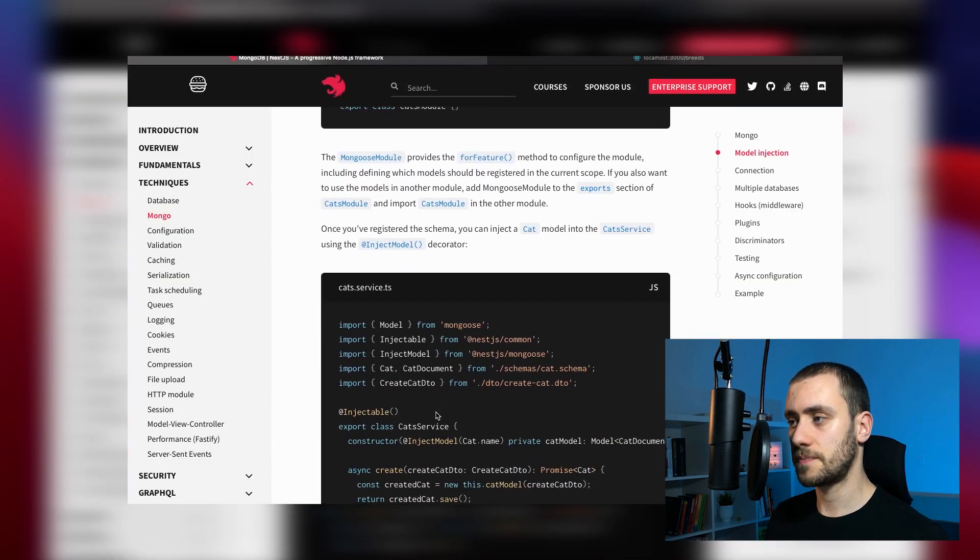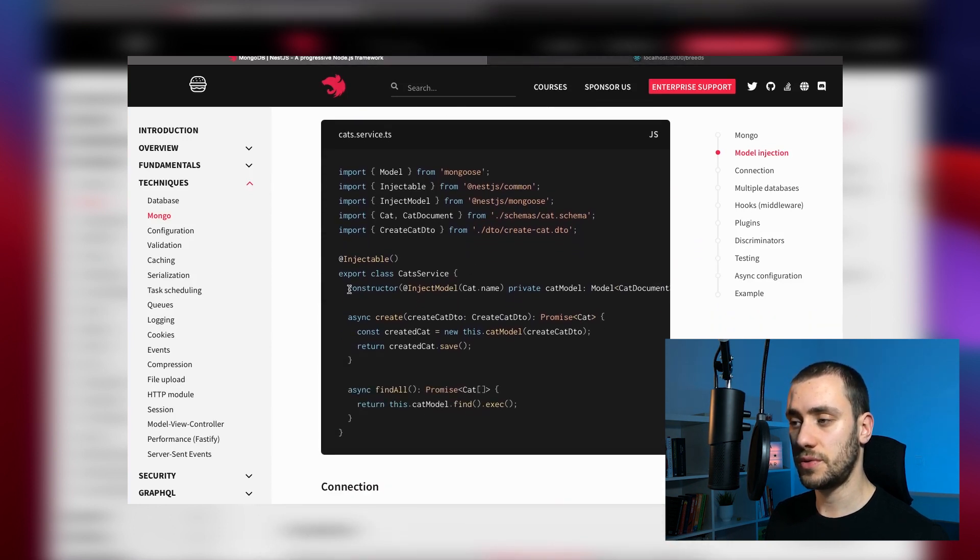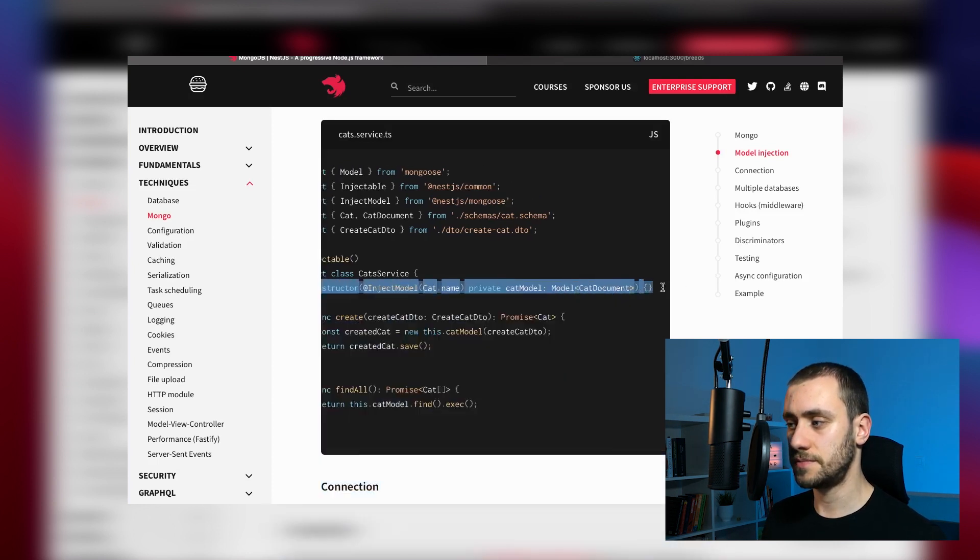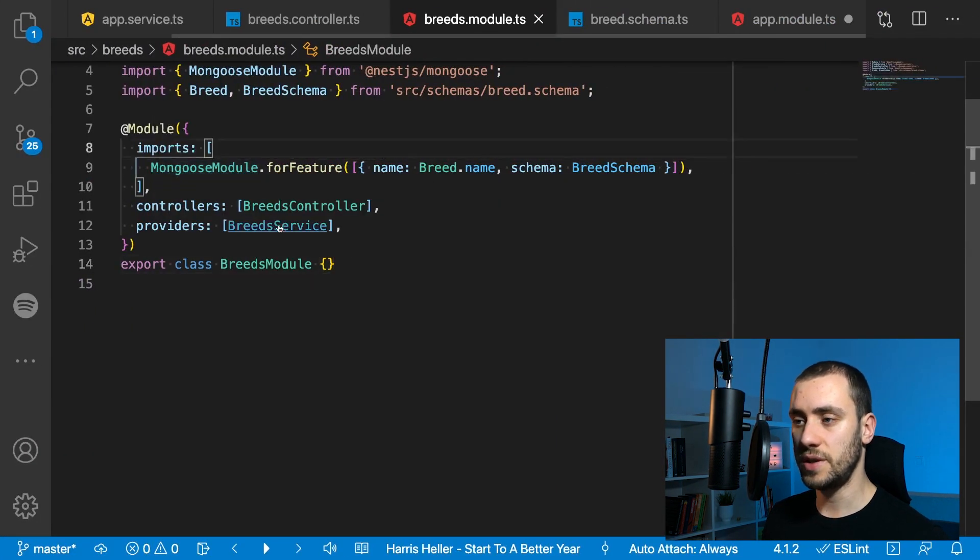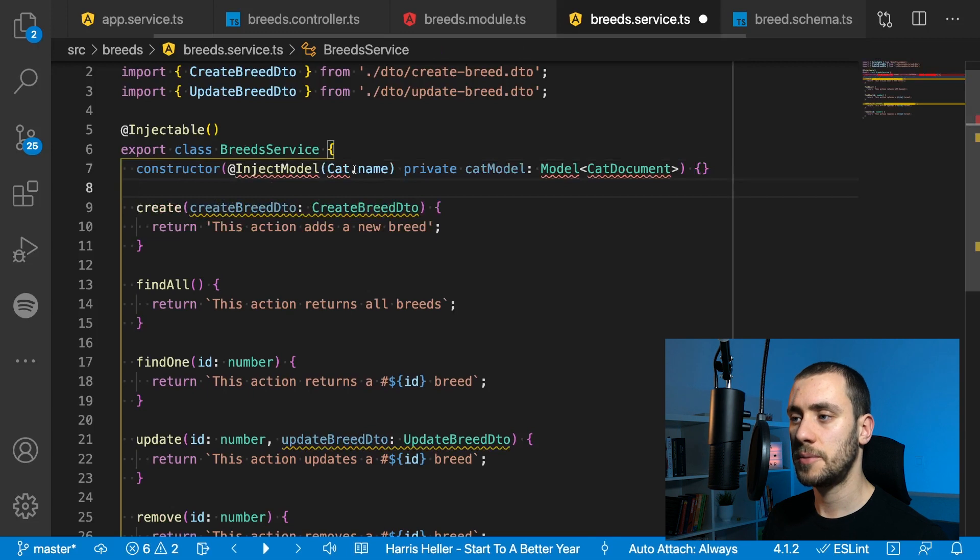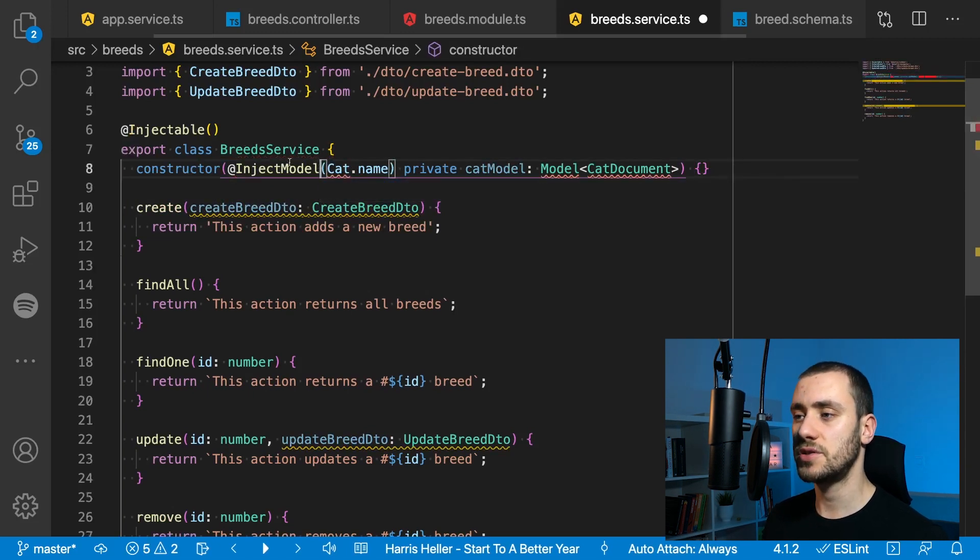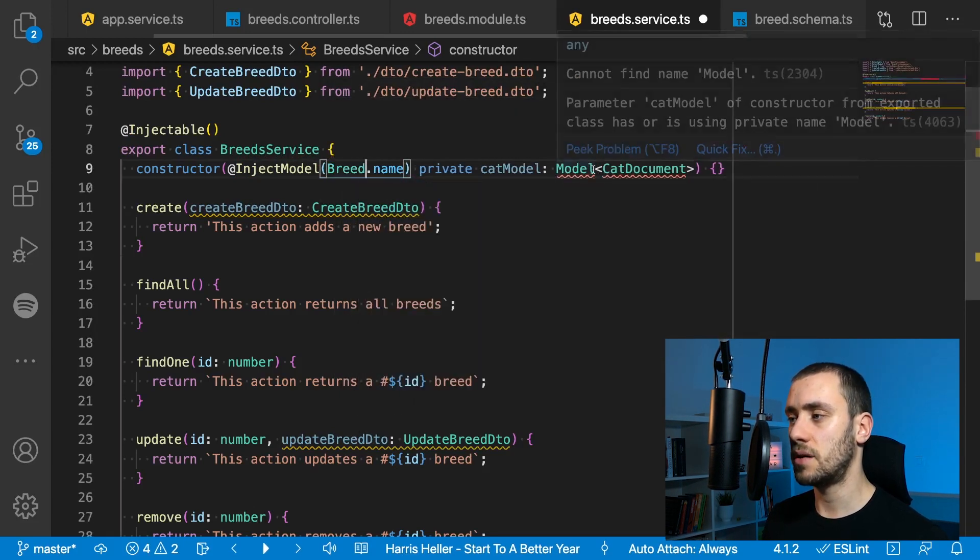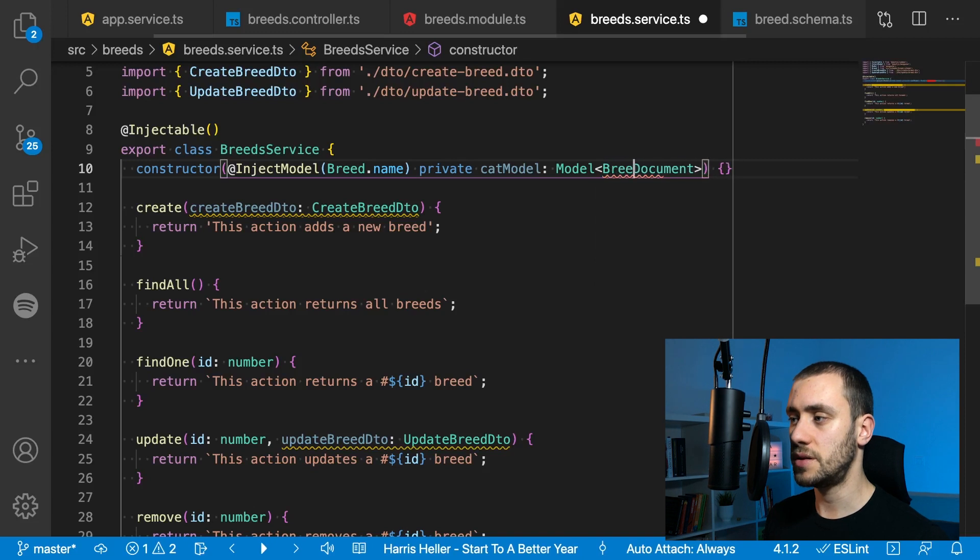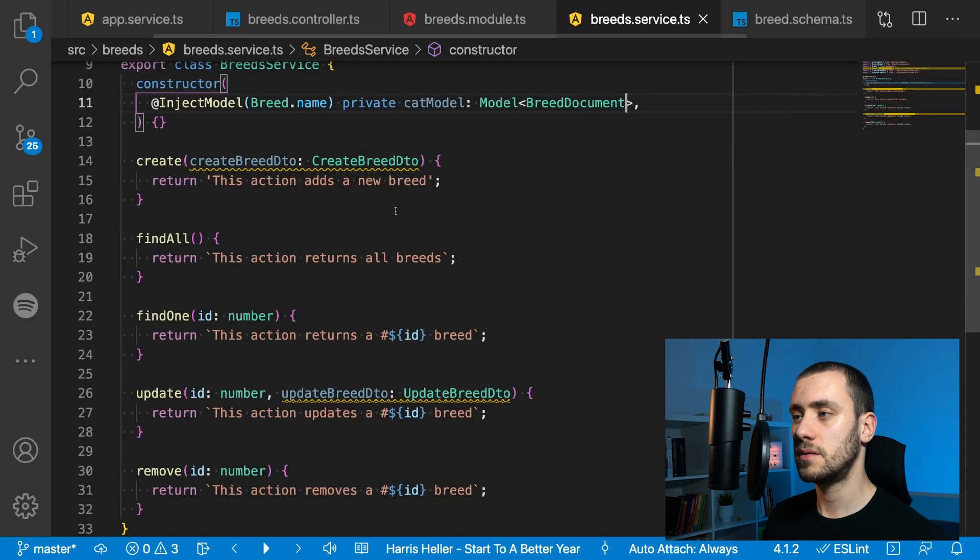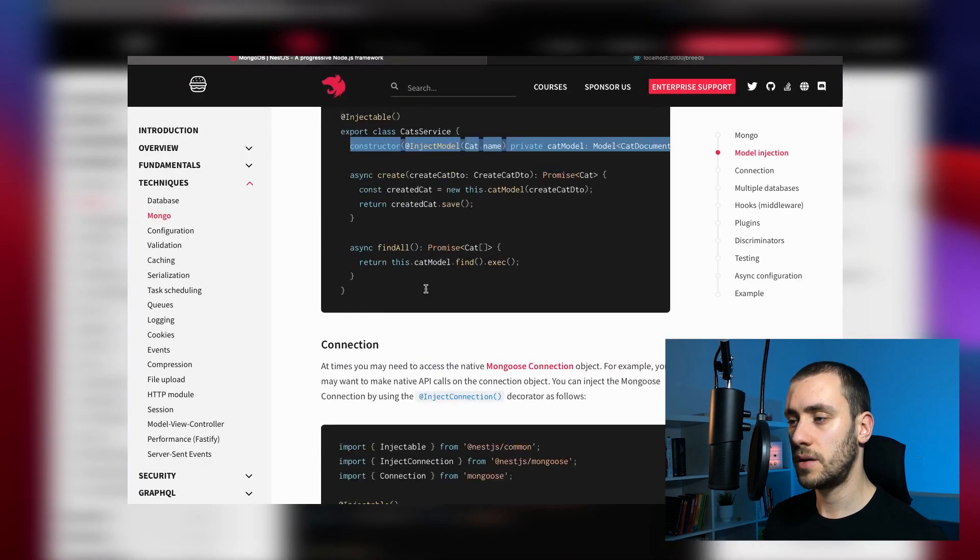After our model is registered in the scope, we need to use the inject model decorator for the service to be able to manipulate the documents of the collection directly. We copy this constructor and go back to the breeds service. This is the guy that's going to need the model injected into it.